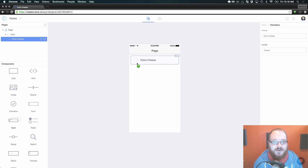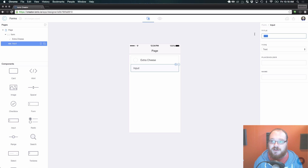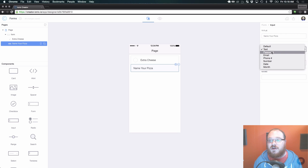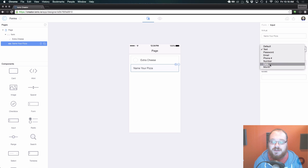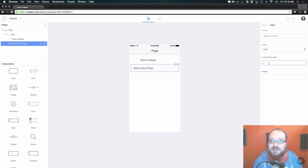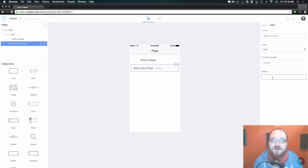Next up we have our standard input, and this input can be given a title - that's what shows up on the left here, so 'name your pizza.' We have a lot of different types: text, password, email, phone number, number, date, month. The difference between these, especially like email and phone number, is that we're going to bring up the corresponding keyboard on the phone. So the email will have the at symbol and dot com buttons - really handy. Placeholder puts whatever text is there if there's nothing entered. And yet again, the name is the internal form value that you're associating with this input.